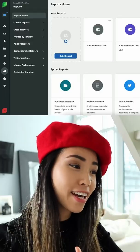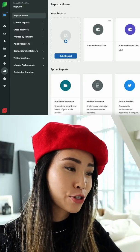I'm going to show you how to build a social media report that will impress your clients in under one minute. So let's dive right into Sprout Social.